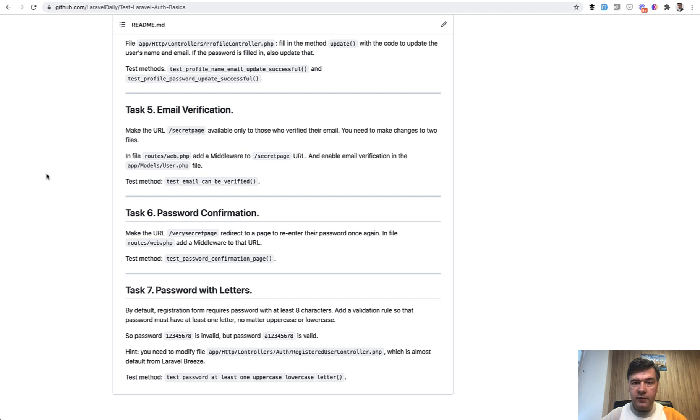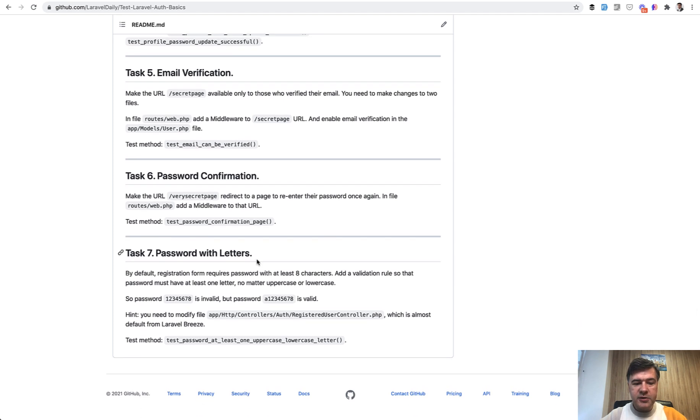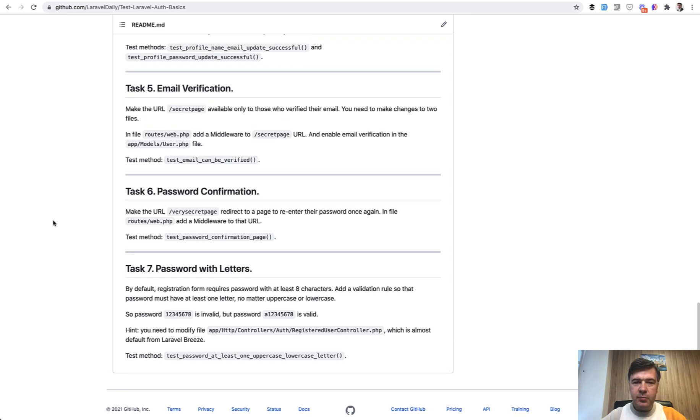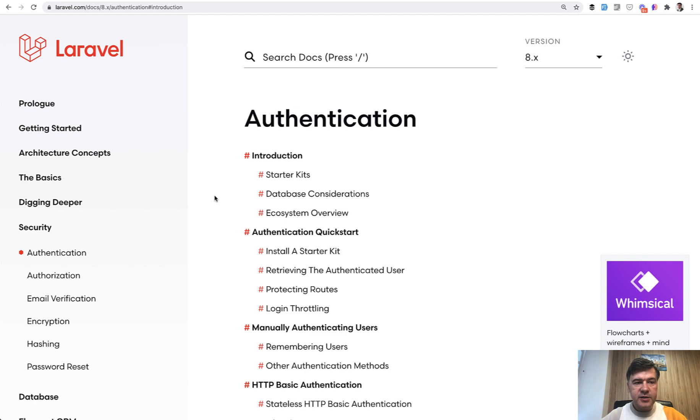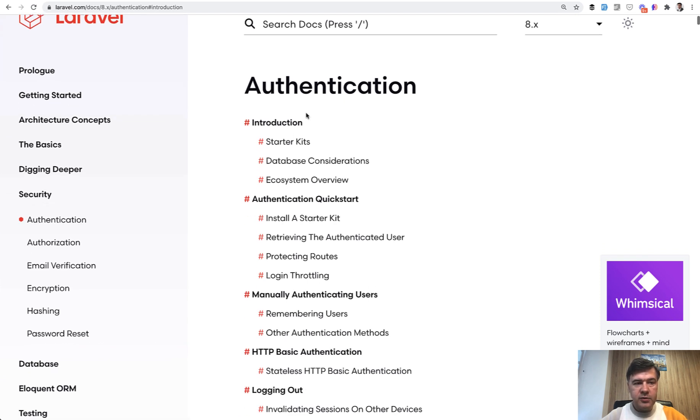And there are more tasks like email verification or password confirmation. So for separate URLs, like secret page or very secret page, those rules should be applied and also password validation with additional rule. So it seems simple, but for that, you need to know everything about the authentication. All of the answers or majority of the answers could be found in authentication official documentation.